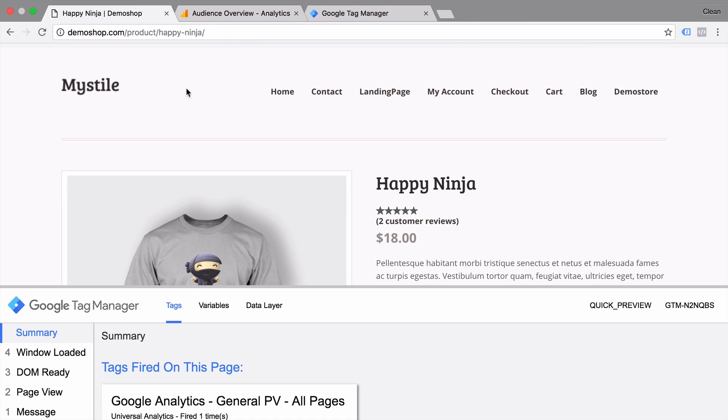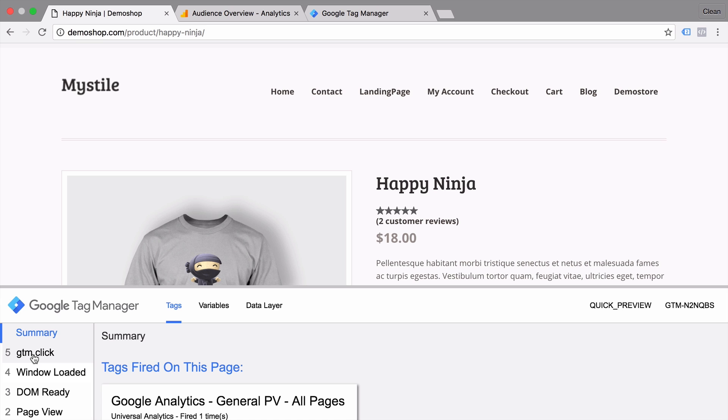Let's go back to our demo shop, reload our demo shop. And we can see whether our listener works. If we click anywhere on the website, we see that down here a new GTM click event was initiated.